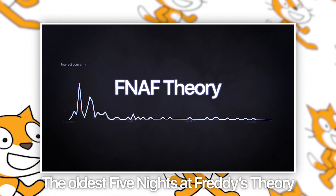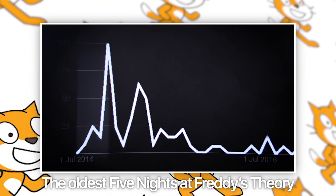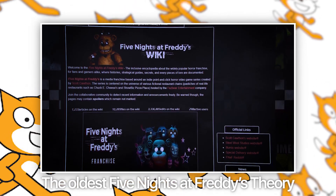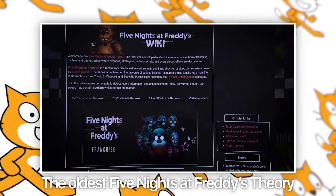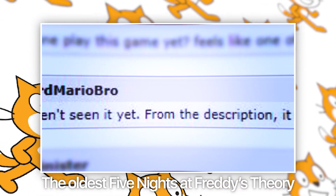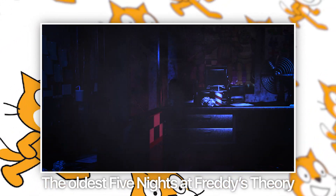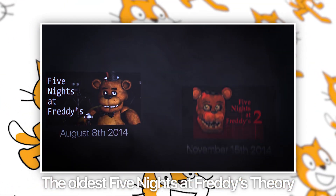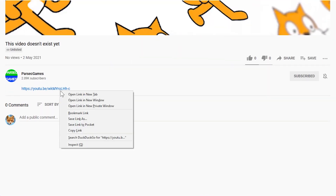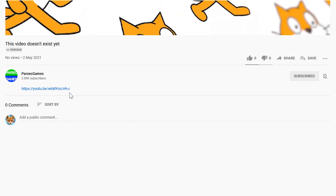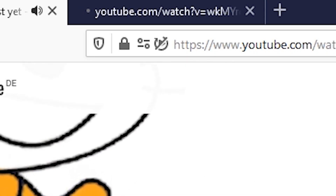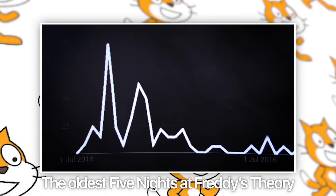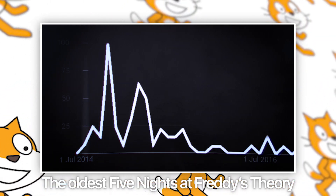Hello everyone, welcome back to Parts of Games. Before we start the actual video, I just want to recommend a video I did a couple weeks ago, which is kind of creepy — it's about the oldest Five Nights fan theory I could find on the internet. If you're interested, it's in the iCard in the top right corner and also in the description. Right-click it, open a new tab, and watch it once you're done with this one.